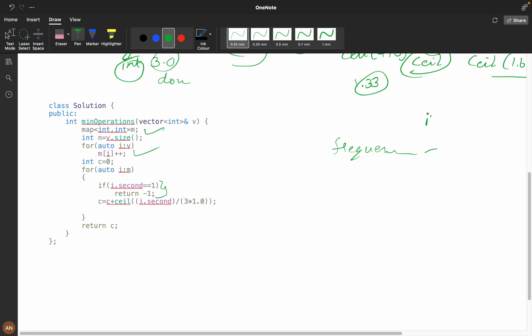If it is one, can we make it? We can either remove two elements or three elements, not one element. Directly we will return minus one because the answer is not possible. Then c equals c plus ceil of this, and we are returning c.